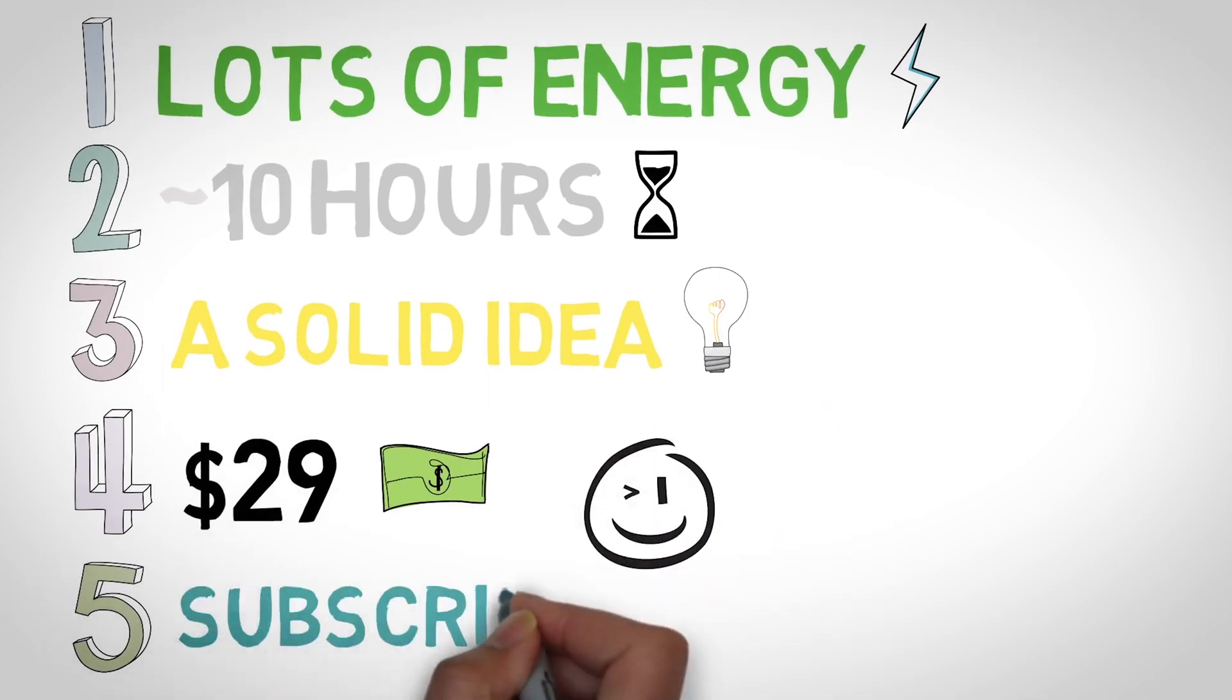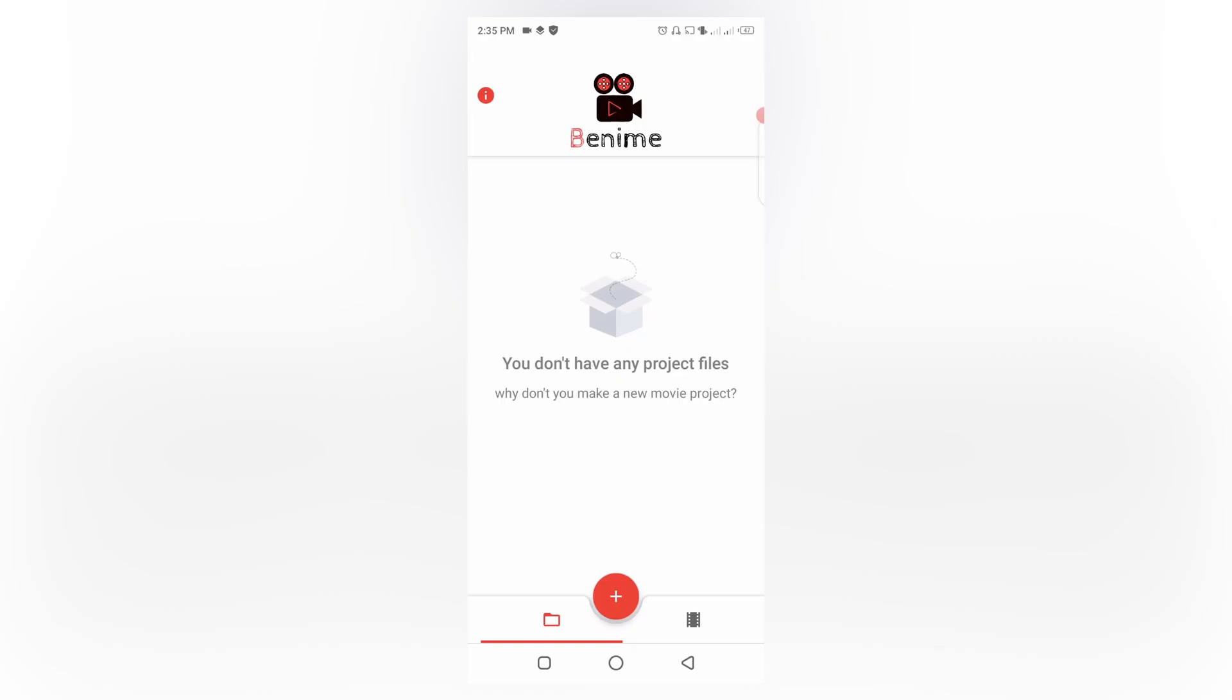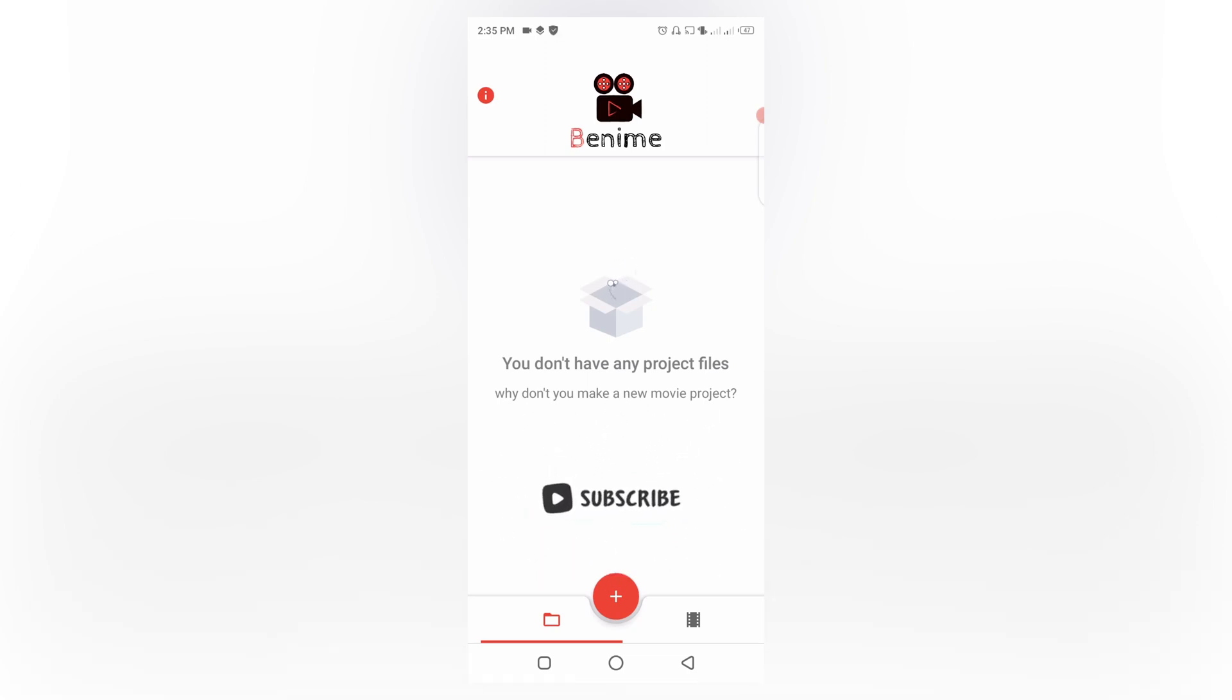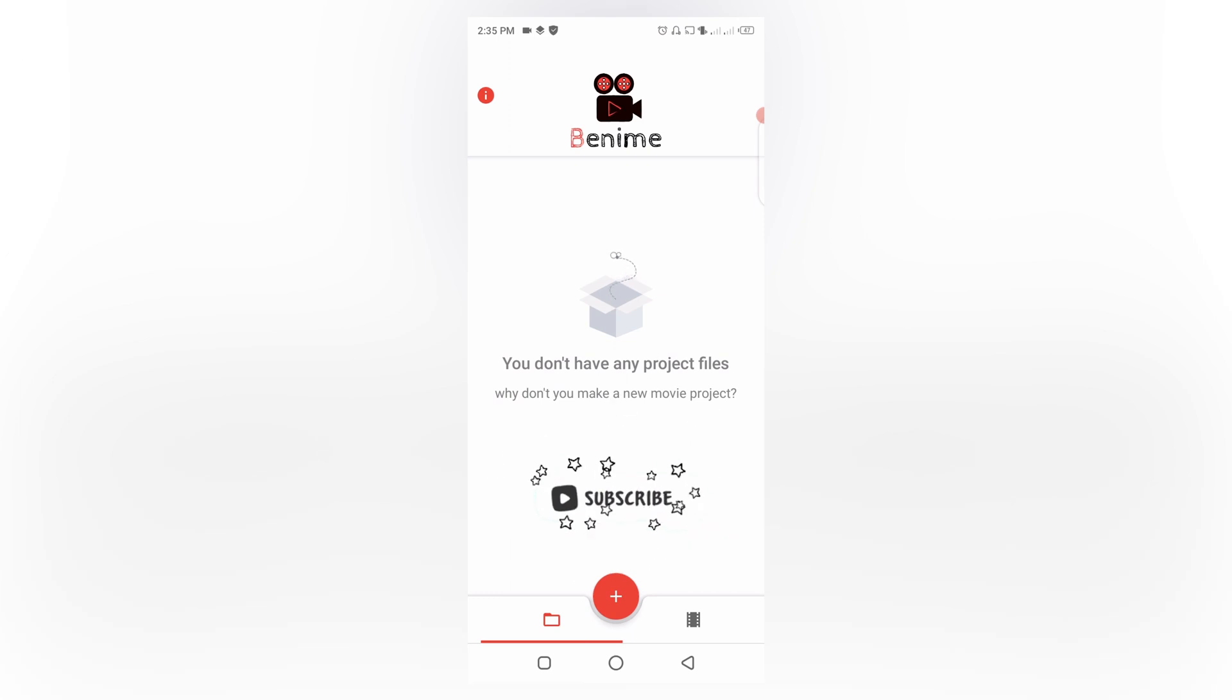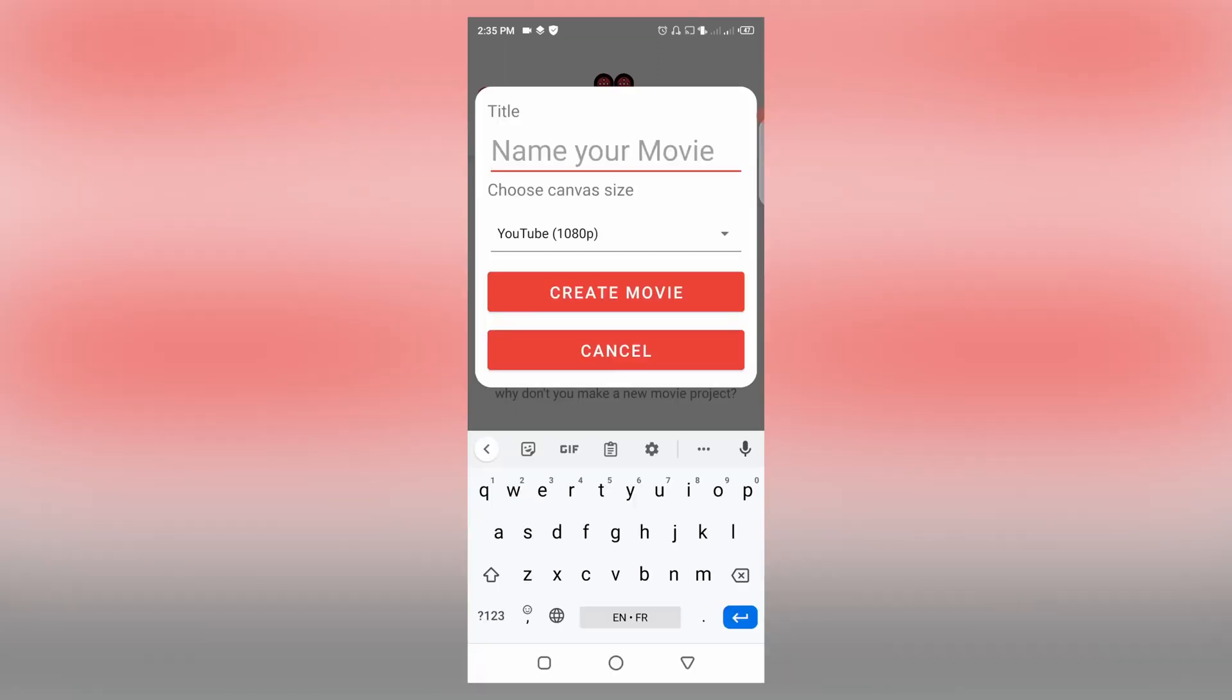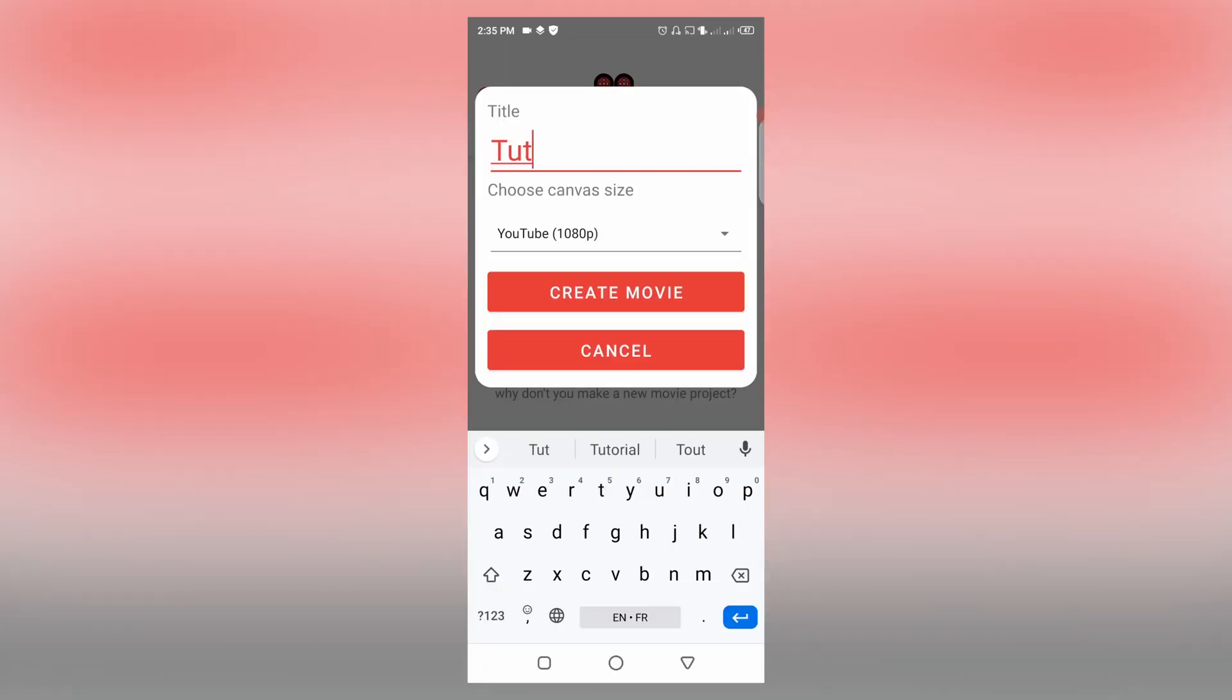One of the first apps I would recommend is an app called Benime. It's available on the Play Store, it's free of charge, though it contains some ads but I guess that's the price you have to pay for using the app for free. With this app you can create very good whiteboard explainer videos and it works very smoothly. I've used it countless times.